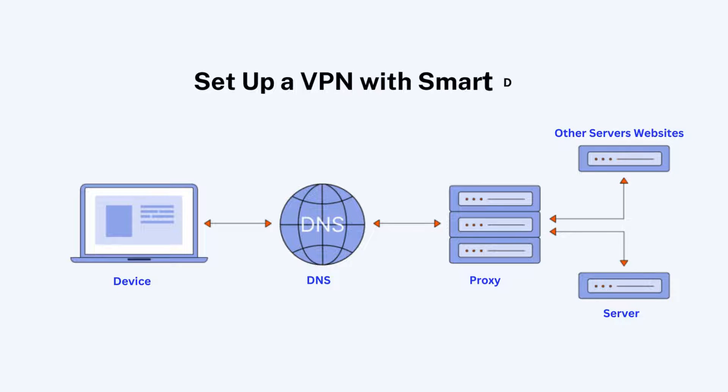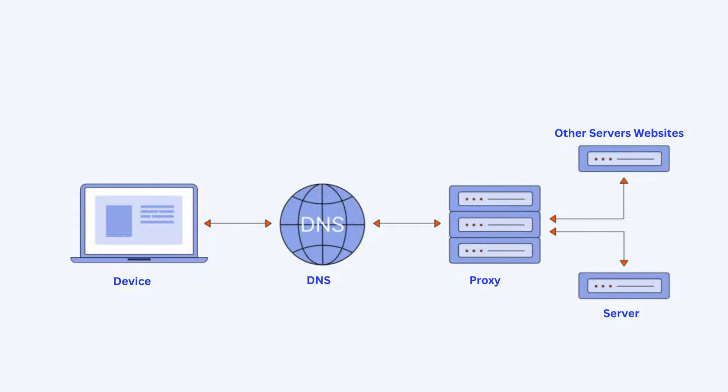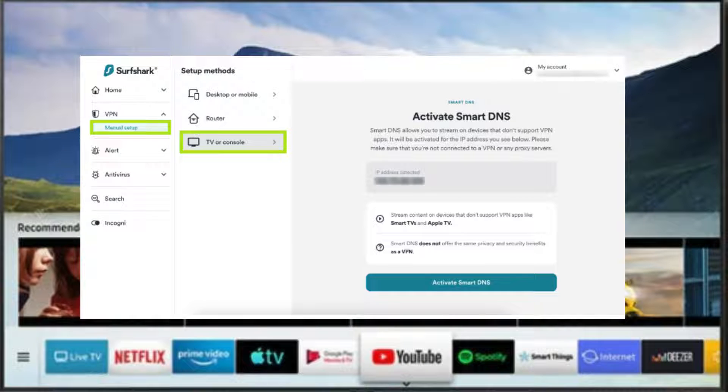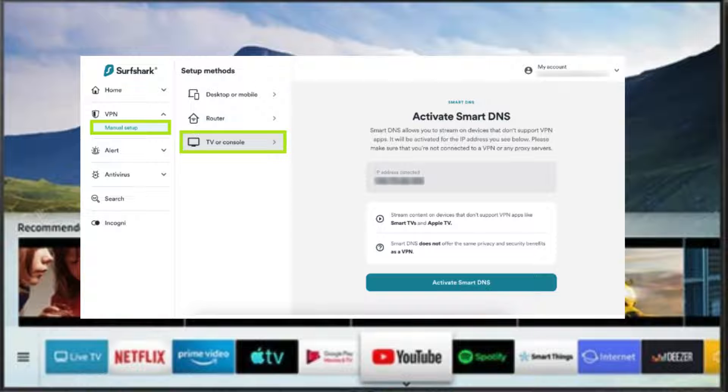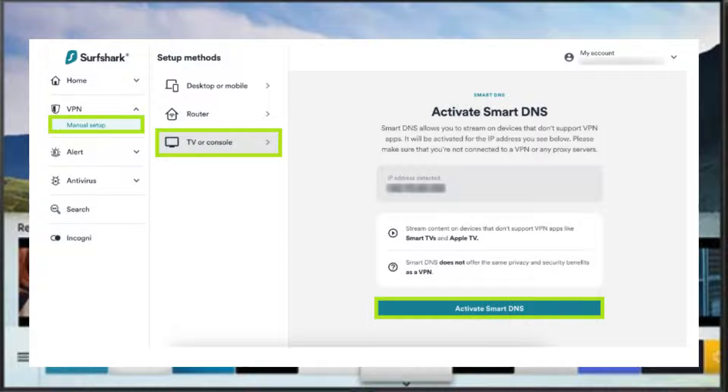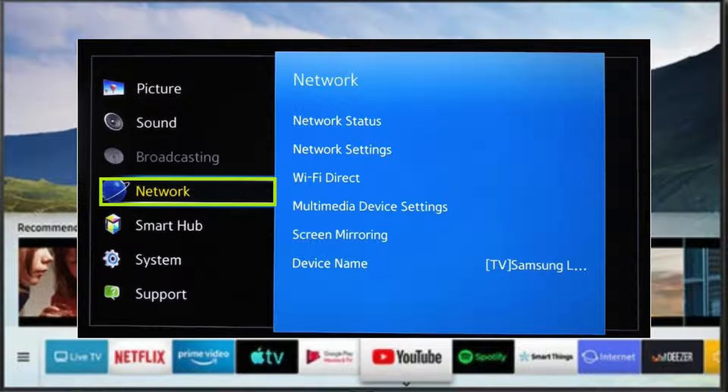Let's begin with the first method. Start by logging into Surfshark on their Smart DNS page. Use your email and password to access your account. Once you're disconnected from VPN, click Activate Smart DNS, and in just a few moments, your Smart DNS address will be ready.